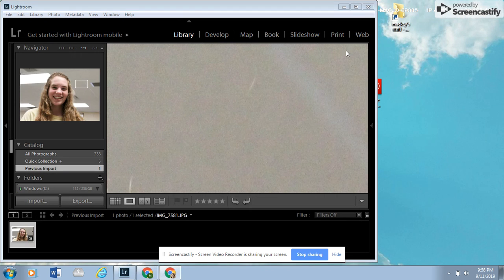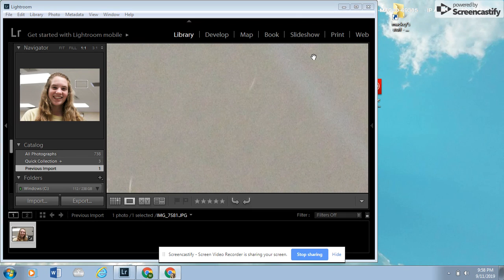This video is designed to show photo managers how to process photos for digital media class using Adobe Lightroom and then sharing those out to our Google Drive folder. So let's get started with that.